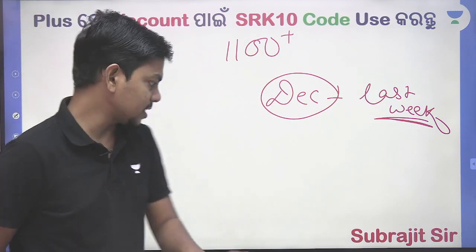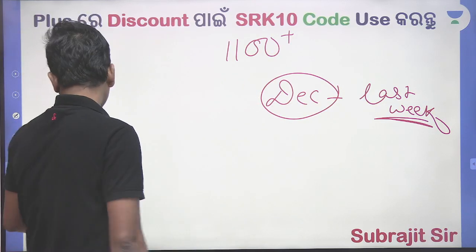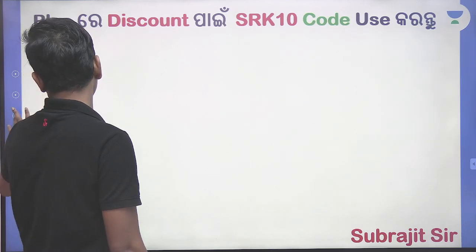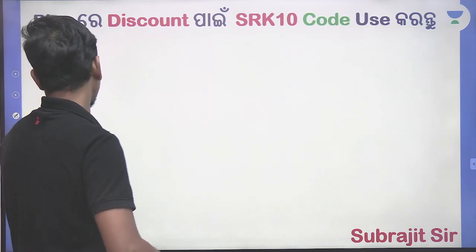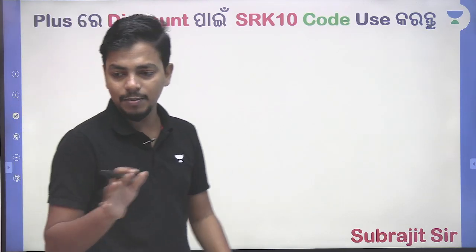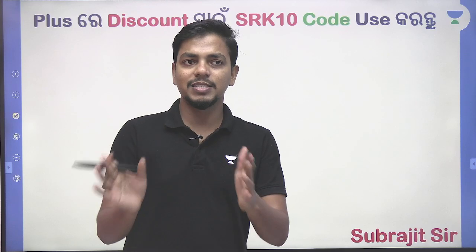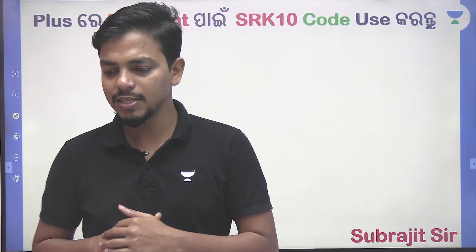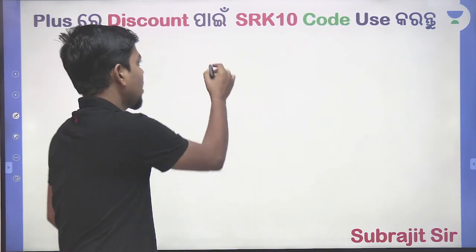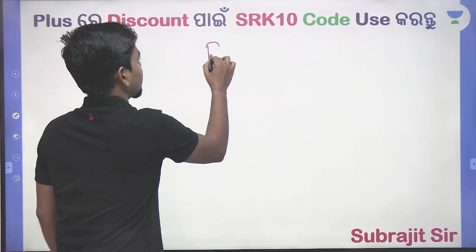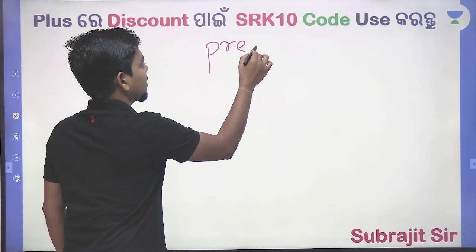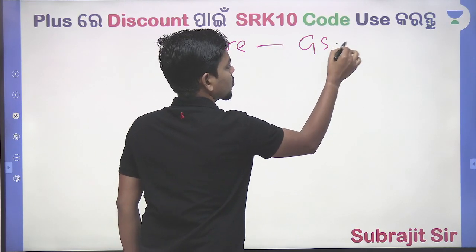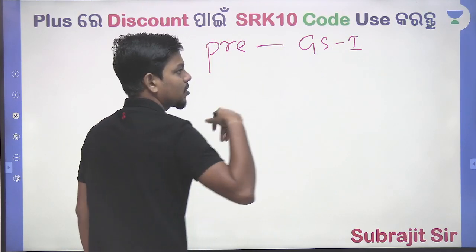There is a vacancy but the syllabus is as usual. You can read the main exam, which is from 2022, and it is exactly the same. Prelim has a data paper and GS Paper 1, which is General Studies.